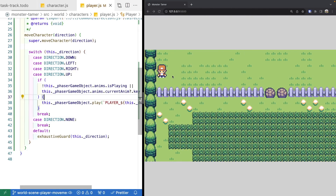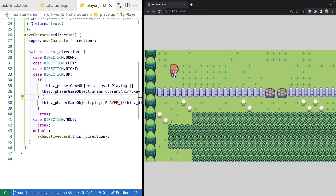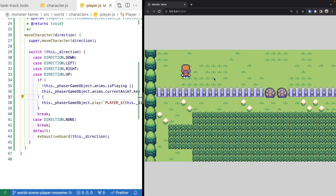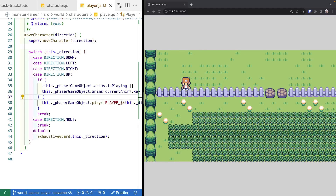Testing in our world scene: pressing the right key now shows the player facing that direction with the walking animation playing. The other arrow keys also correctly animate movement in each direction. One remaining issue is that when there's no more input, our player should stop moving and the animation should stop, and we should display the idle frame. We'll add that logic in the next video.